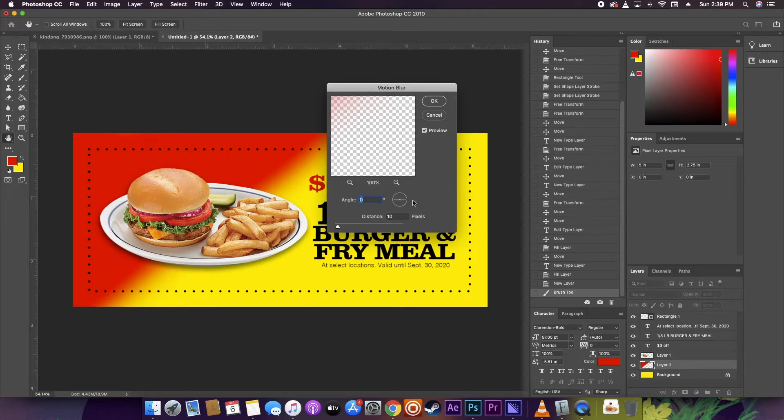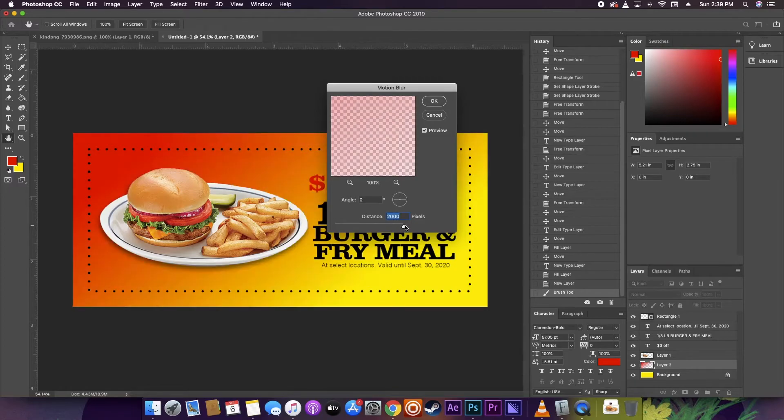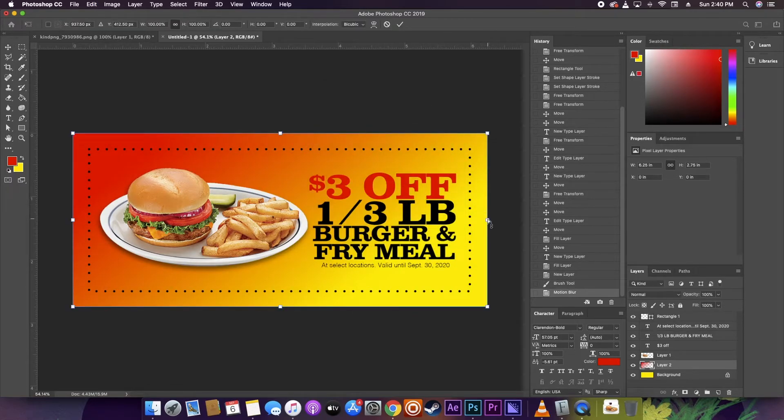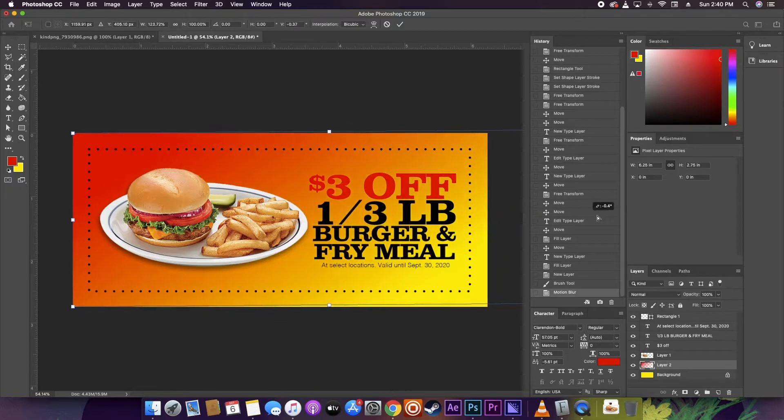And then I'm going to set a motion blur to blend all the colors together. Now it kind of has like a red or orange to yellow transition.